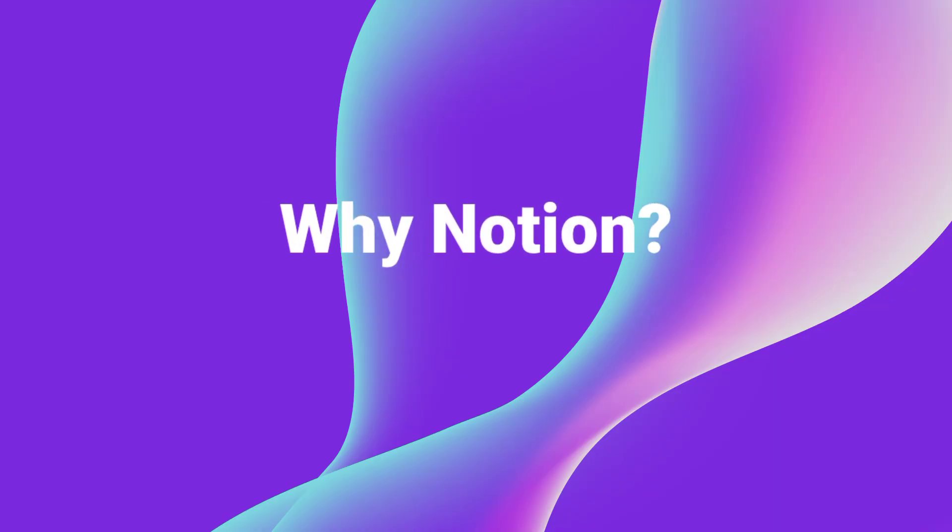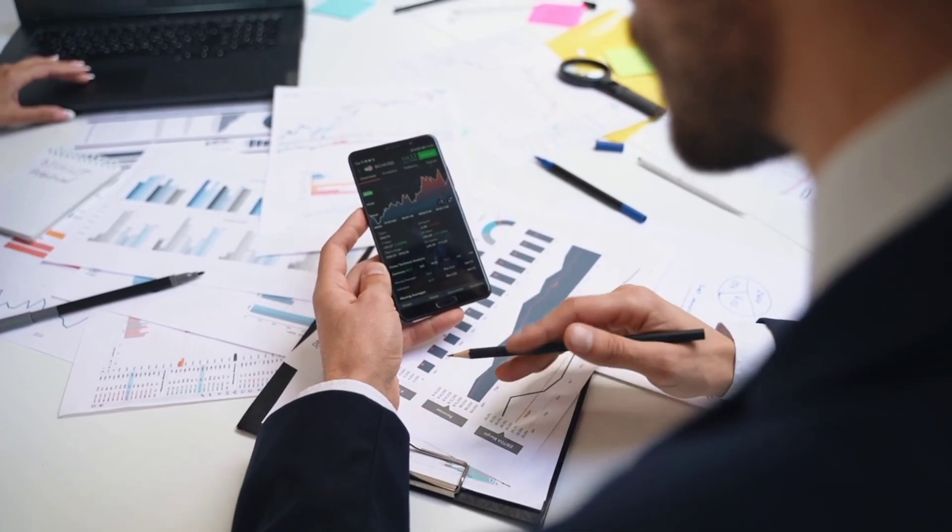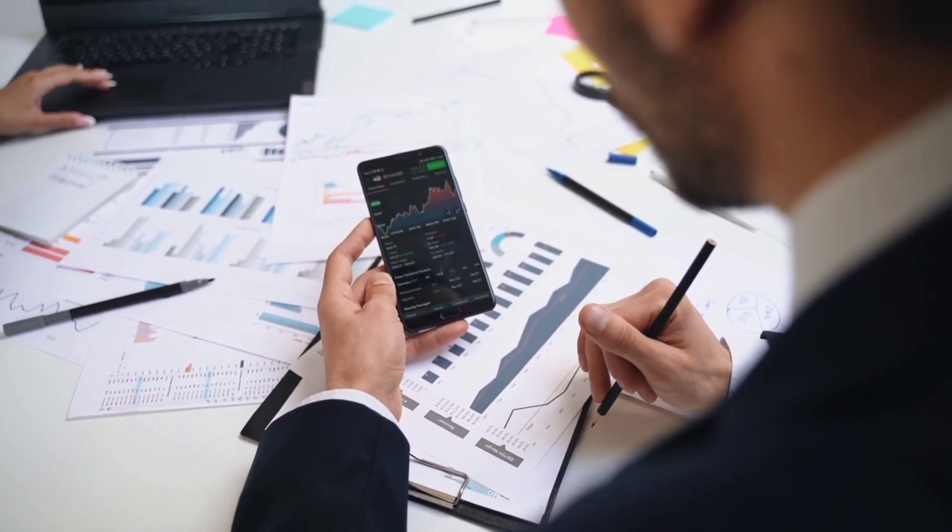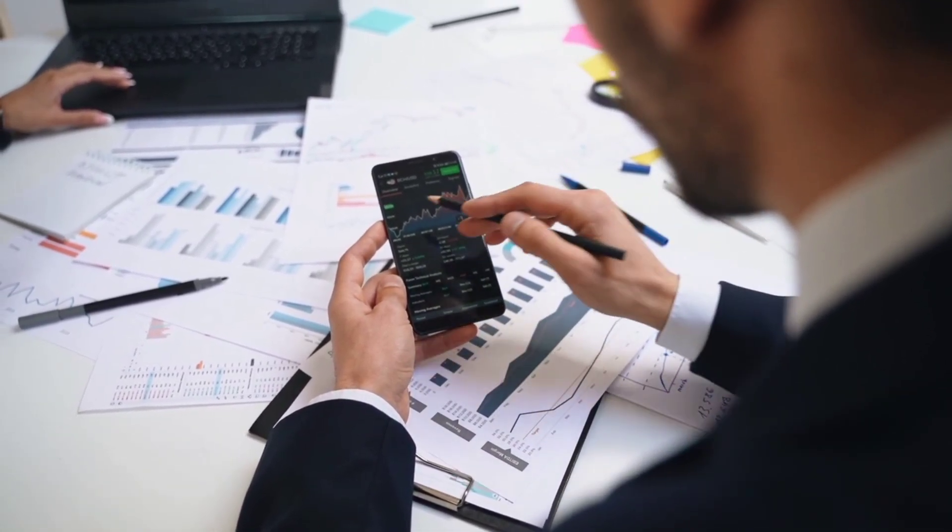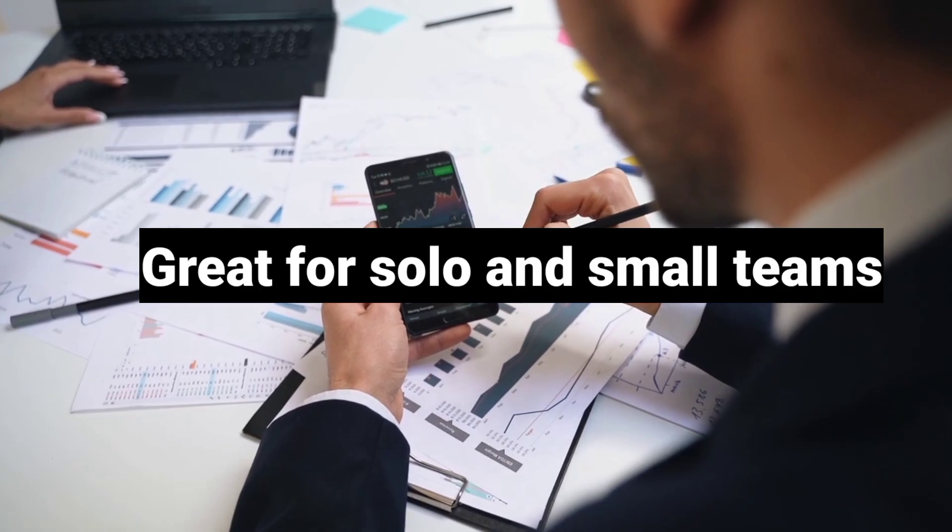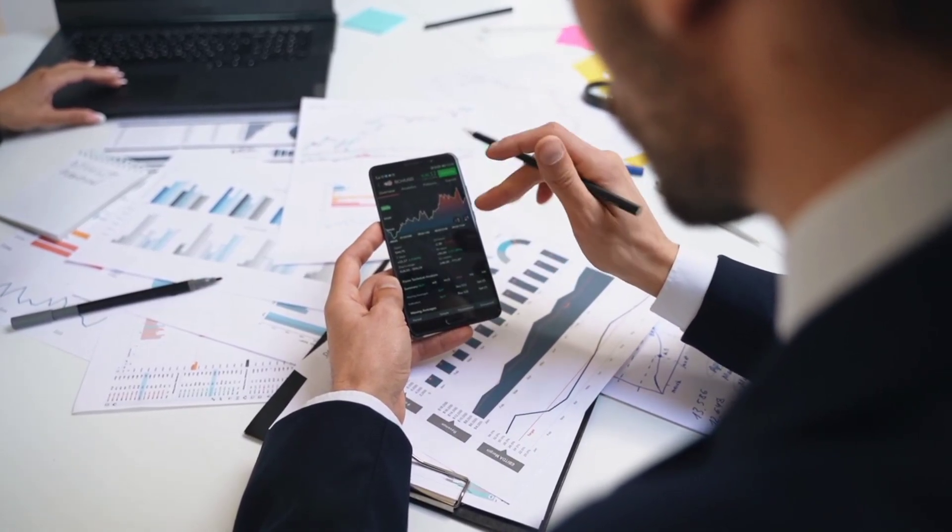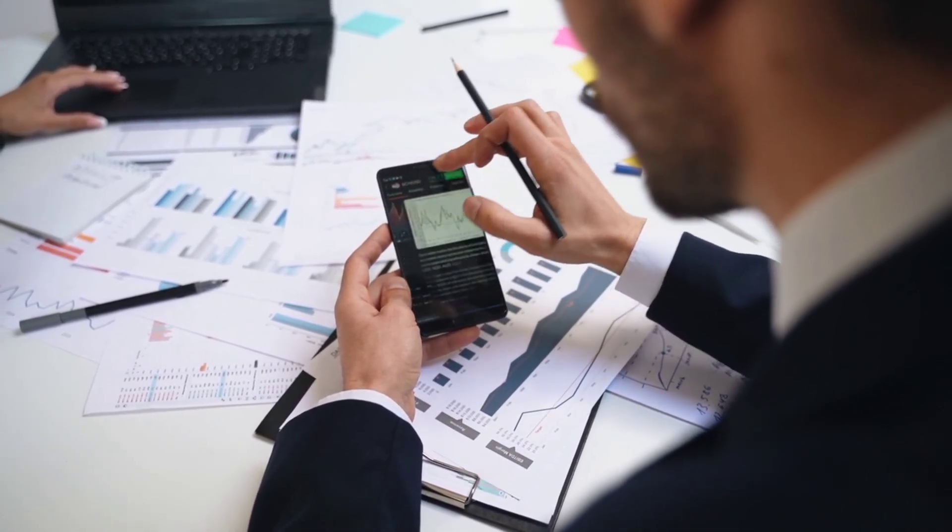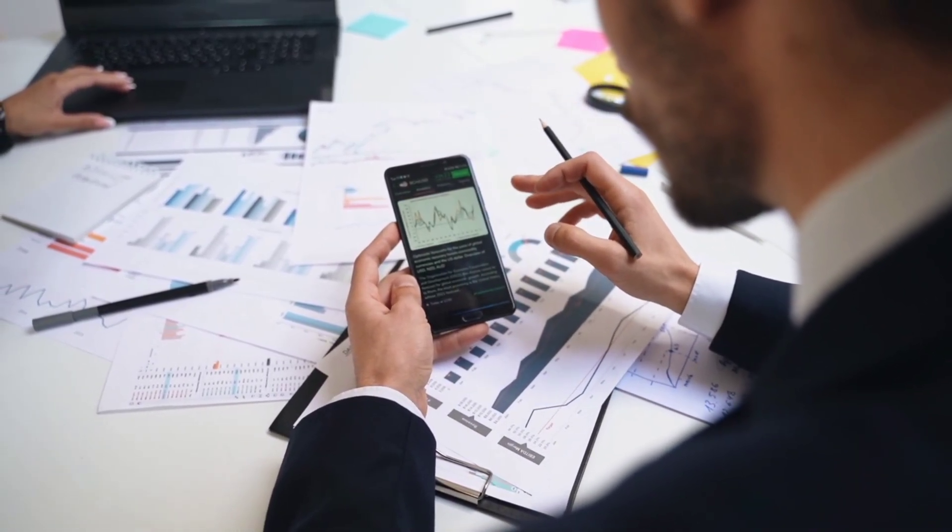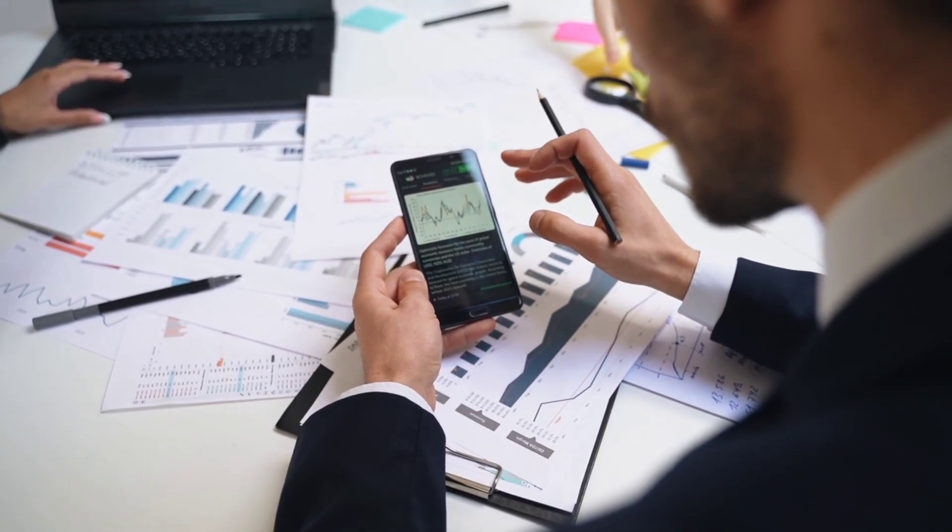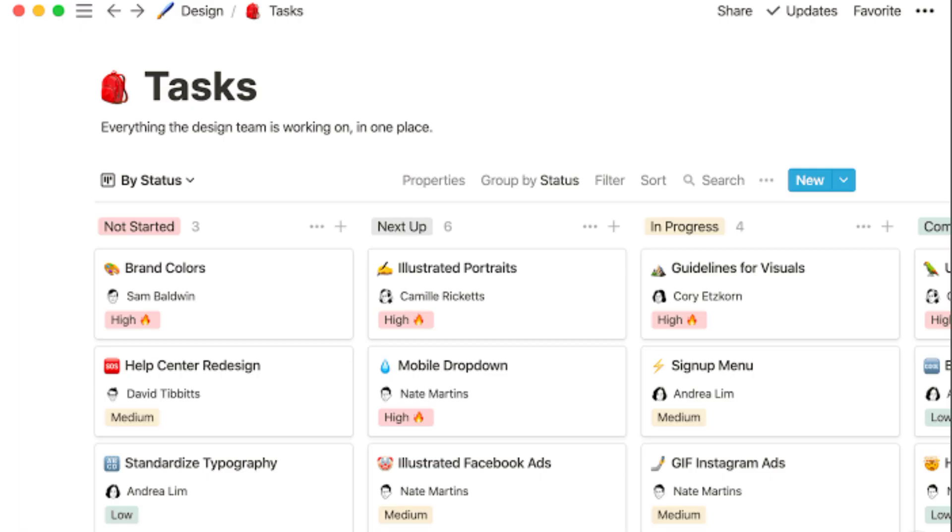Why Notion? Customizable workspaces let you create task boards, wikis, and notes. Great for solo and small teams with a very generous free plan. Database and table views organize everything in one place. Notion is ideal if you want a hybrid between project management and documentation in one tool.